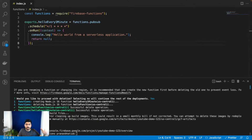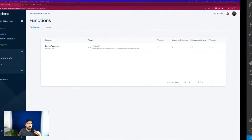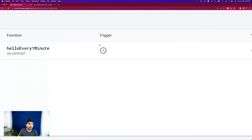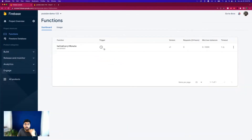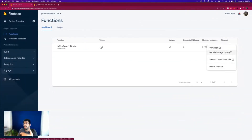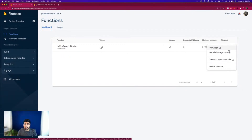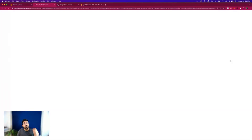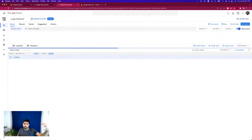It's finally completed. If I refresh here, I should see our newly created function. It says 'hello every one minute' — perfect. It's been converted into a pub/sub trigger on a schedule. Right now it has zero requests and a timeout of one minute, so if your code takes more than one minute it will fail — that ensures the server never crashes. We can check the logs and also view it in Cloud Scheduler, which gives more details about what you've created.